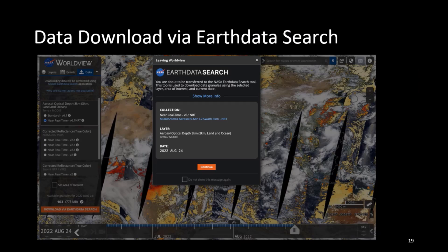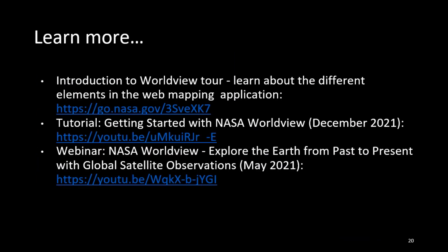Worldview is very useful for searching for data and understanding which data you want to download. By visualizing data through imagery, you can find the granules you want, then click the download icon at the top — next to the word 'Data' — which takes you through to Earth Data Search for the selected dataset. Here are URLs for further exploration: the Worldview tour, tutorials, and an Earth Data NASA Worldview webinar, along with additional links and a contact for general questions or comments.